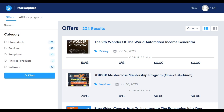On the other hand, affiliates come to the Marketplace looking for offers to promote and to gain commissions from them. We have the Offers tab where you'll find all the offers, but you can also see the categories.